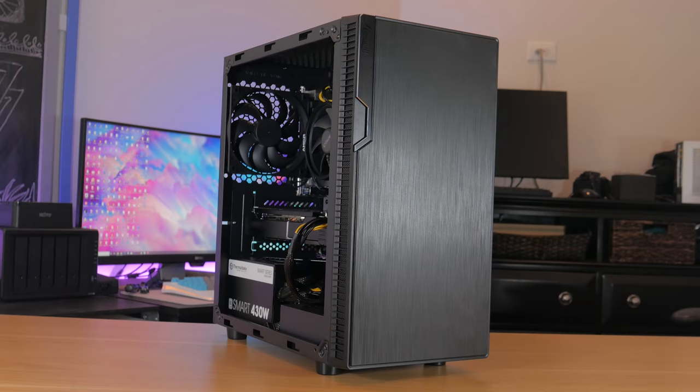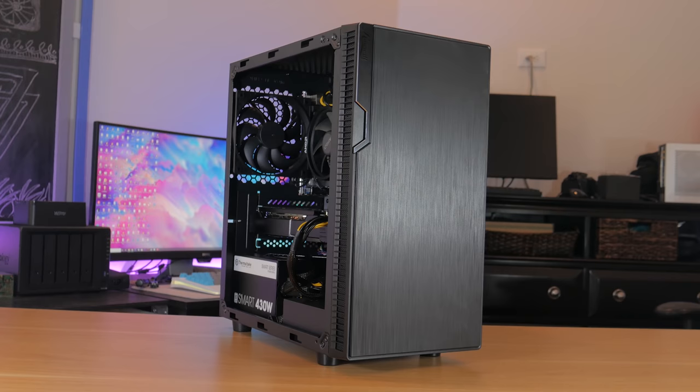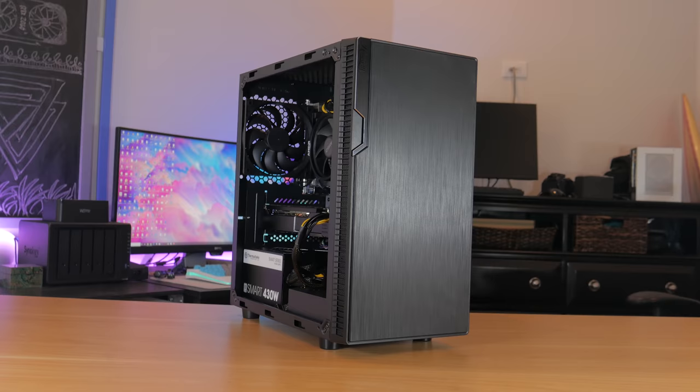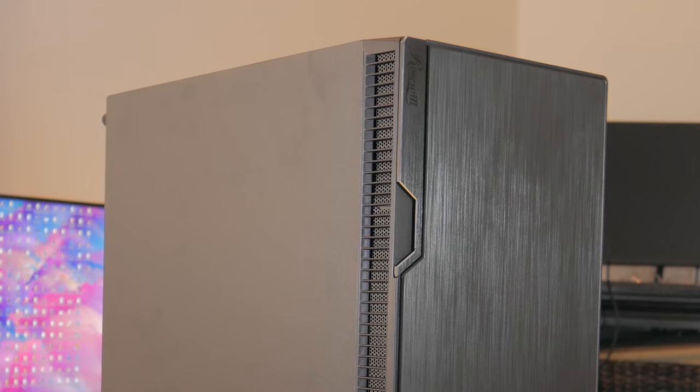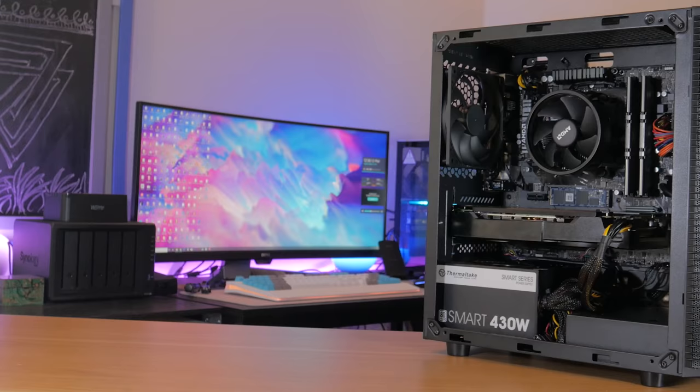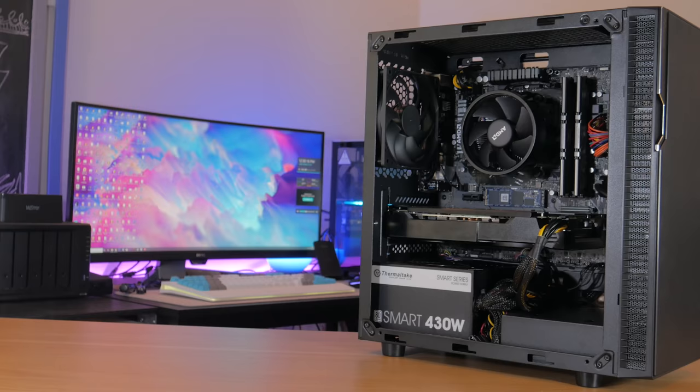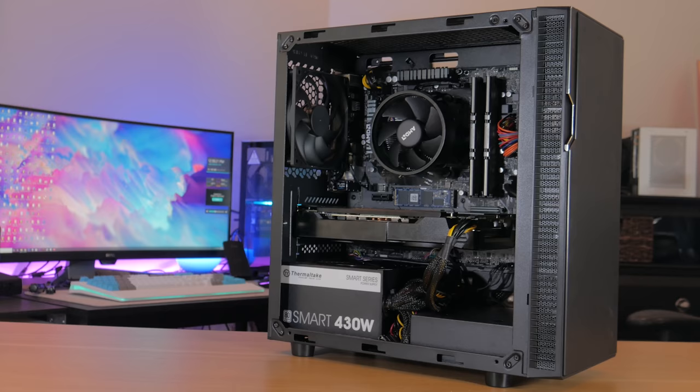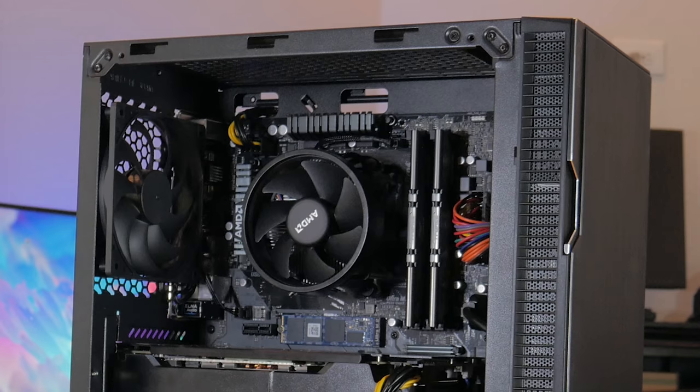Finally let's talk about the case. This is the Rosewill FBM X2. At $30 this case offers a minimalistic design and is pretty easy to build in. There isn't any side panel window but again this is a $30 case so there needs to be compromises somewhere. It has a very open interior layout, one included fan, and overall feels pretty sturdy. There are always a number of $30 or less cases on Newegg. These change week to week so you can just pick one that looks the best to you. This set of parts gives you a great starter PC with room to upgrade and build upon.